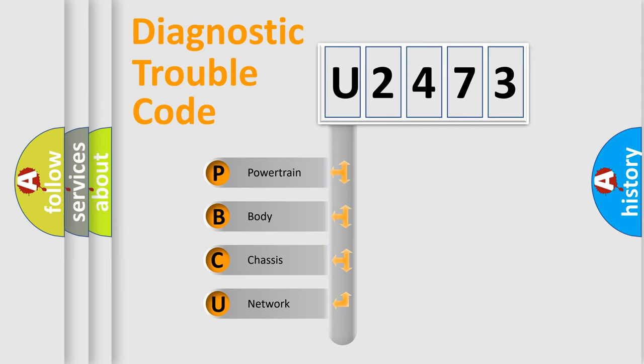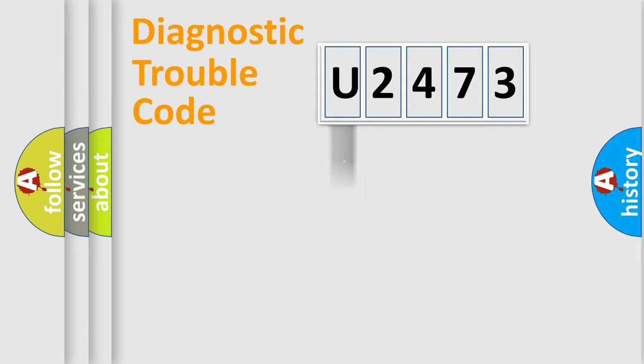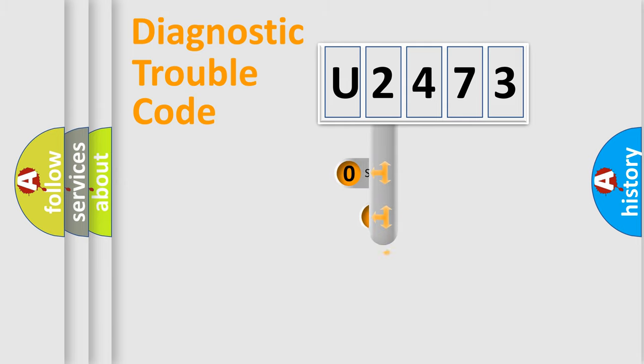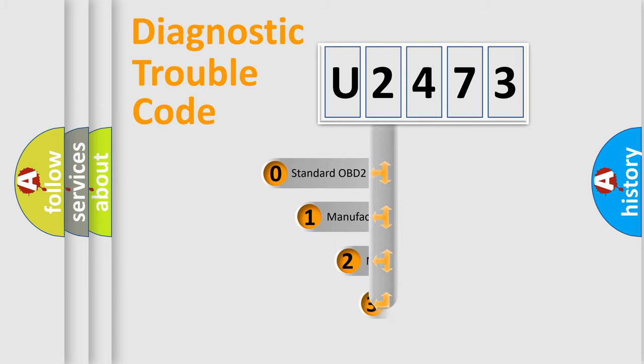We divide the electric system of automobile into four basic units: Powertrain, Body, Chassis, and Network. This distribution is defined in the first character code.